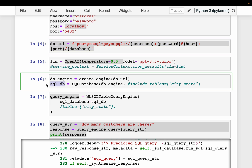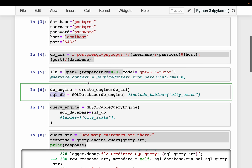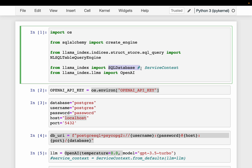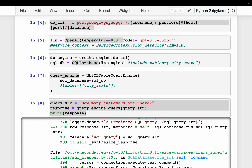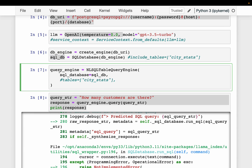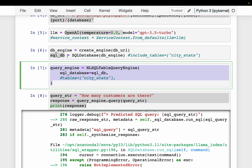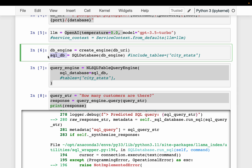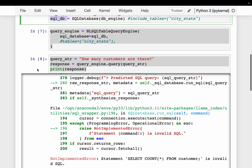Using create_engine from SQLAlchemy, we create the database engine by supplying the database URI, which is the connection to our database. Then we create the LlamaIndex version of the database by supplying the SQLAlchemy engine to LlamaIndex's SQL database wrapper. Finally, we simply create our query engine using NaturalLanguageSQL table query engine, supplying the SQL database object.